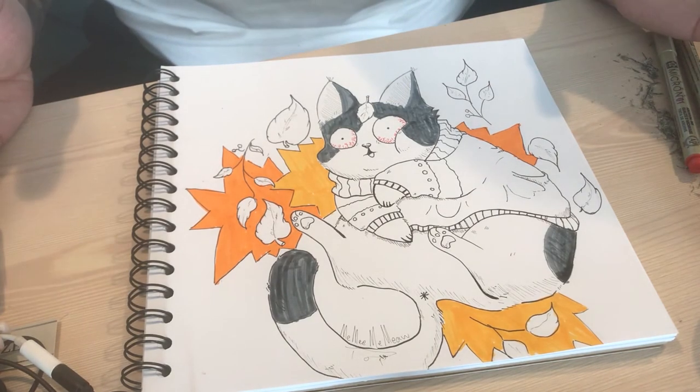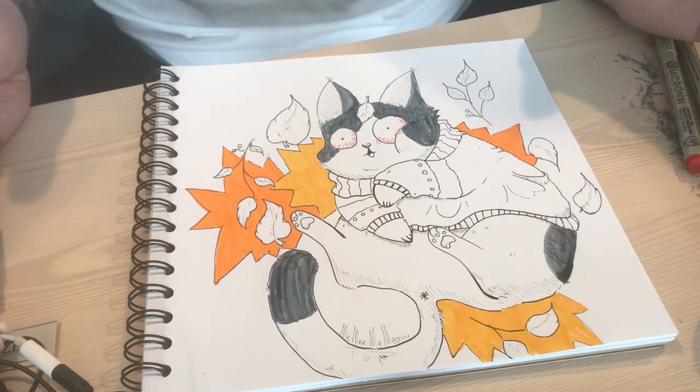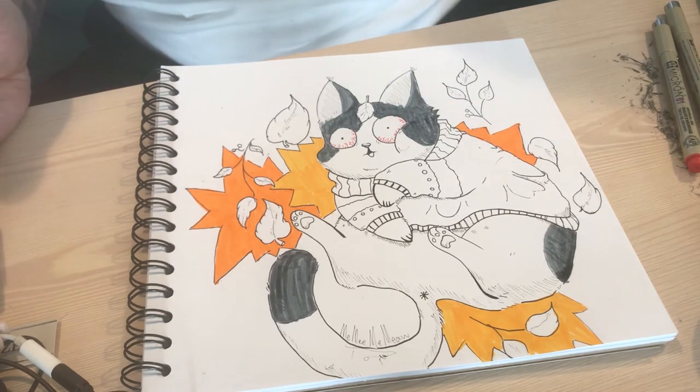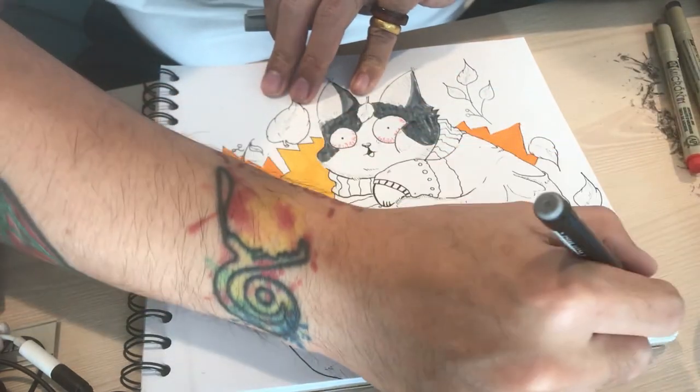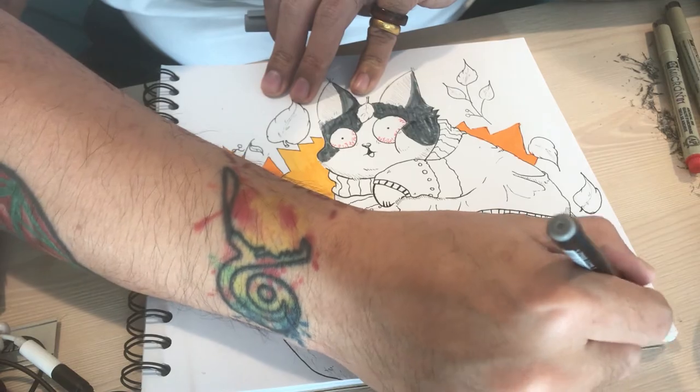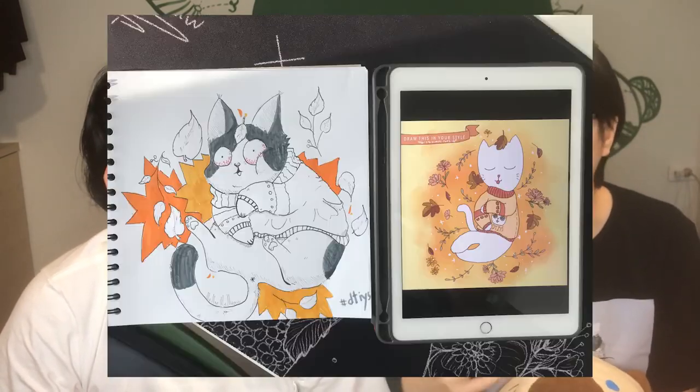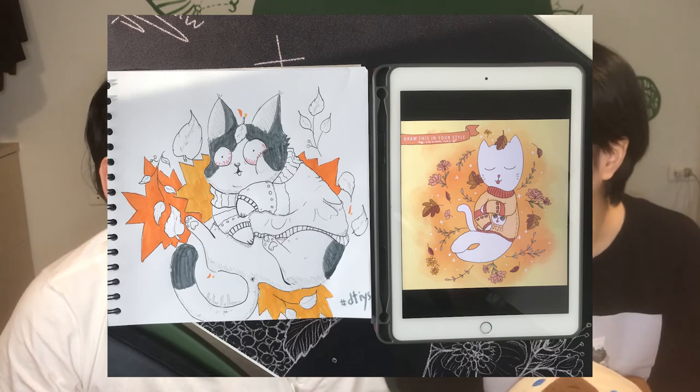There you go, guys — my 'Draw This In Your Style' challenge. I guess that was it for today, our first clip, first challenge. I was surprised by one thing: I thought Bob was going to do the line art only, but he ended up putting some colors — this was cute. This is our art; I'll put it there on the screen.